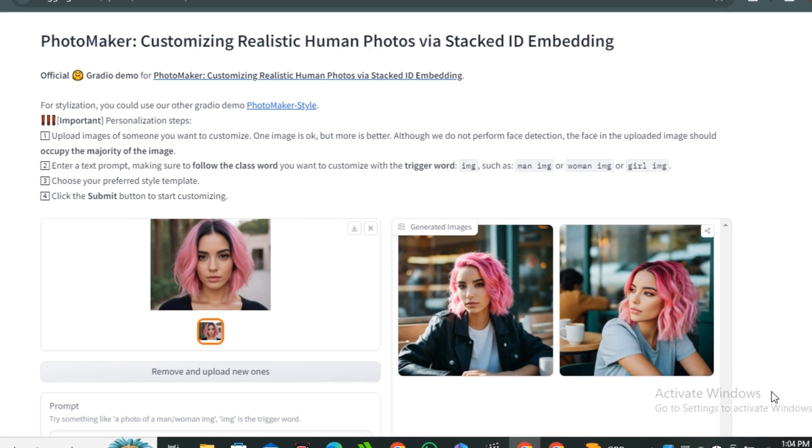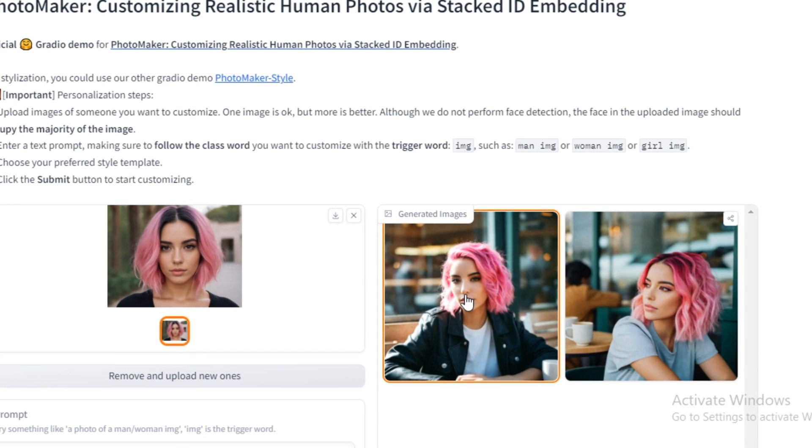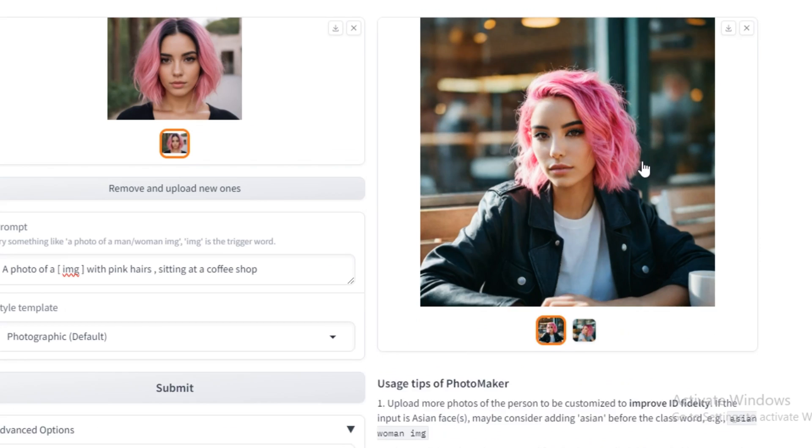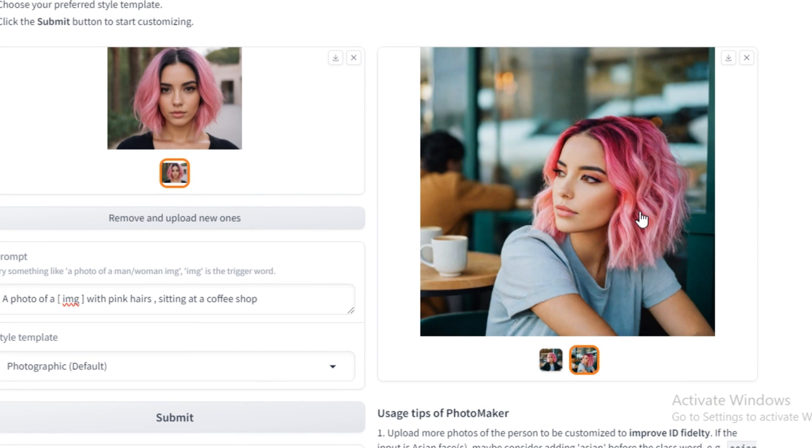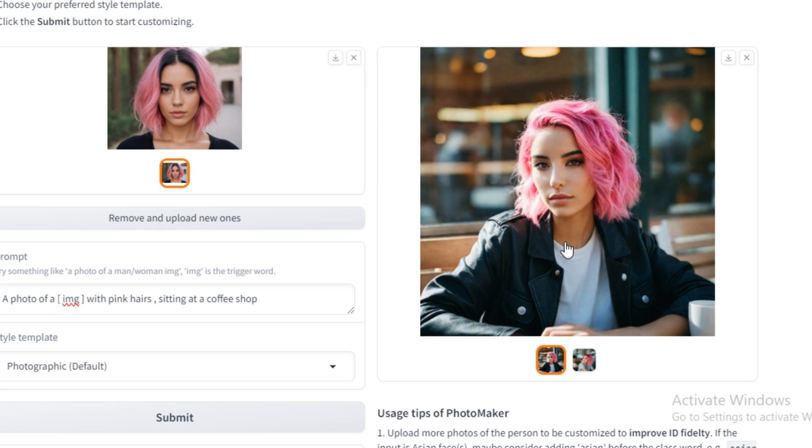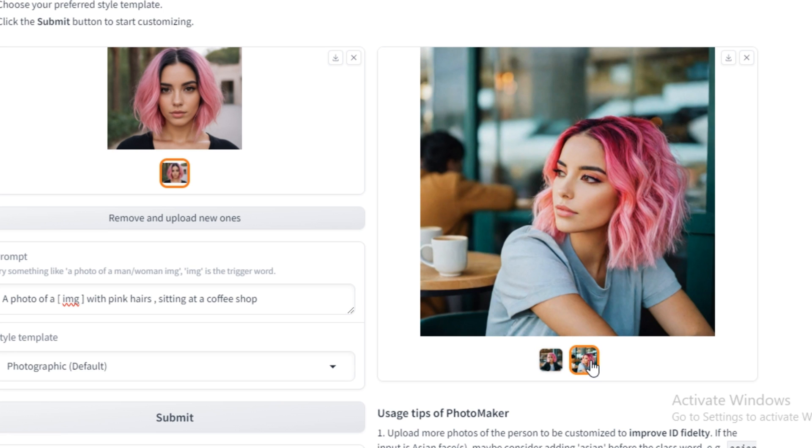Okay, so these are the output images. Look at that, how realistic these are. And look at that, it's 90% matching our input character. But in few cases, it doesn't match the face 100%, but don't worry about that, we also have the solution for that. These are the results from a single input image.